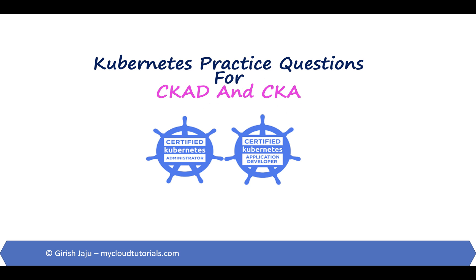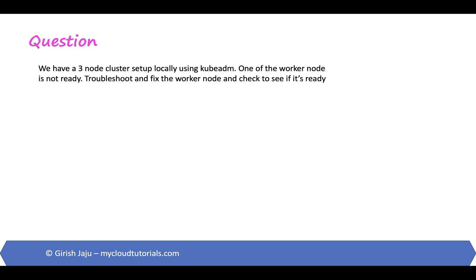So today's question is: We have a three node cluster setup locally using kubeadm. One of the worker nodes is not ready. Troubleshoot and fix the worker node and check to see if it's ready.